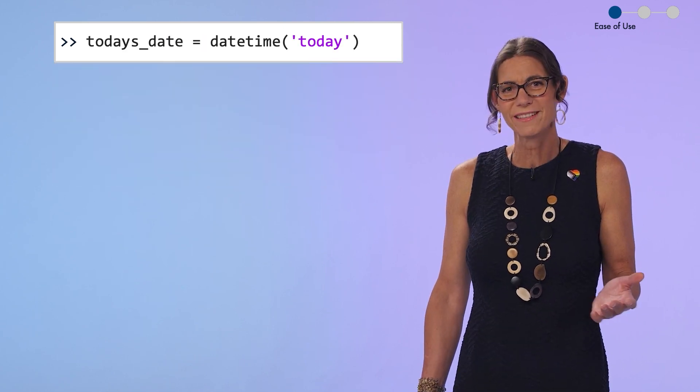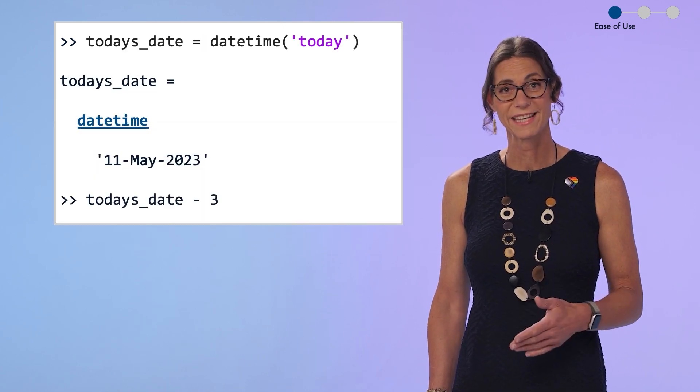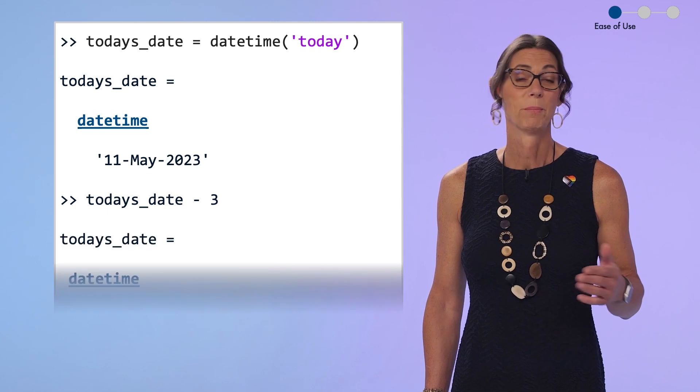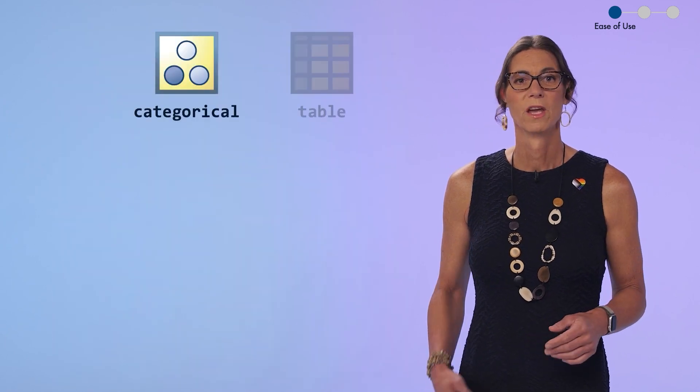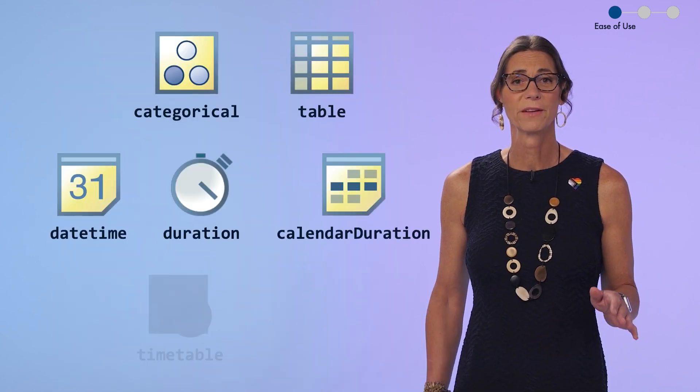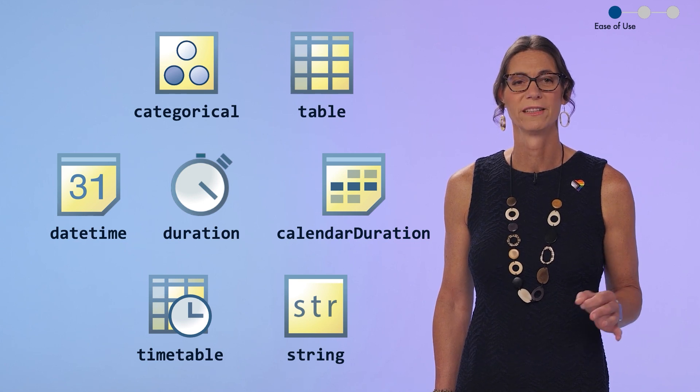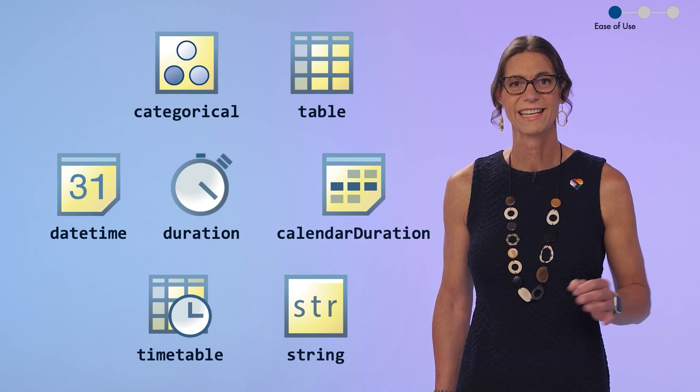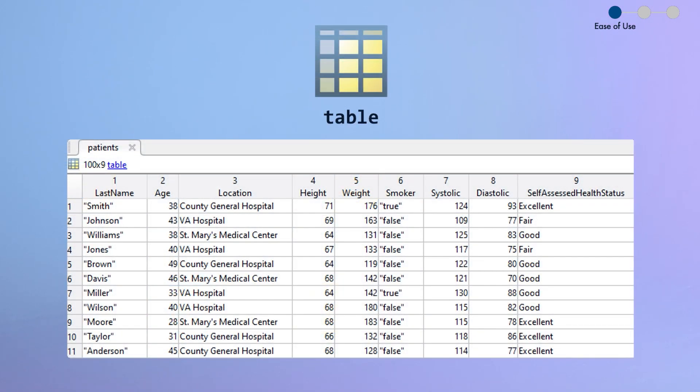Of course, now I just use date-time arrays. They display like dates, but compute like numbers. We've been building out this collection of data types for working with real-world data for the last decade or so. Table has proven to be one of the most important of these new data types. We estimate that over 30% of you use Table regularly. It's just a much more intuitive way to work with tabular data than structures and cell arrays.